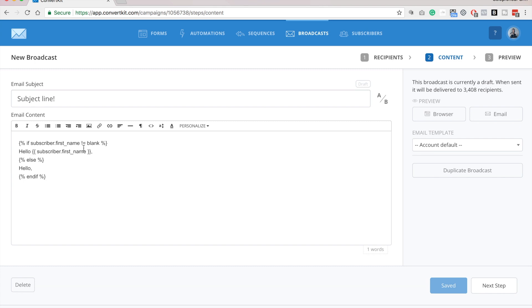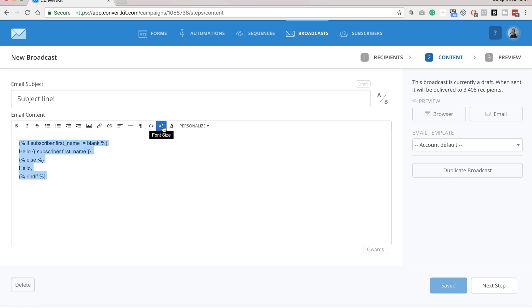and then this subscriber's first name. So it's going to pull that in for you, and if the person didn't input that field, then it's just going to say hello instead. So I always do that, and then I also always increase the font size.